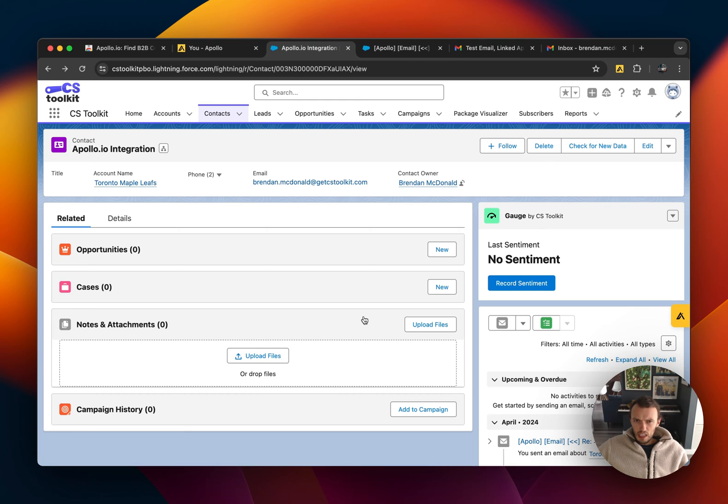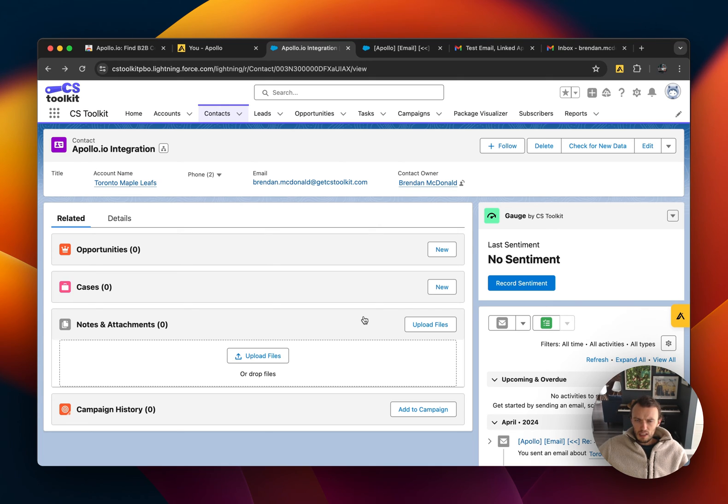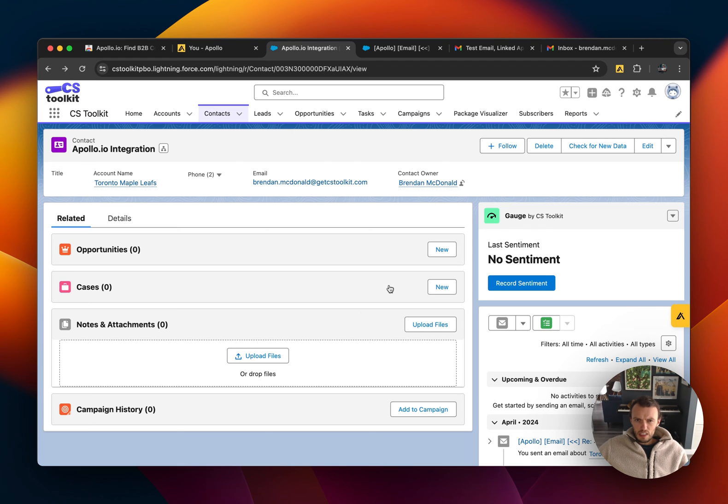In that case, you will have to create a contact in your Salesforce and then manually log the email, and once you do that it should be automated thereafter. So I'll show you an example of that quickly.